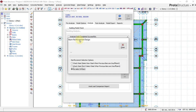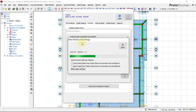We have now entered the beam design stage and it is performing the beam design. This is the last stage, and then we will enter into foundation design. Once we carry out our foundation design we are done with the design stage and will enter structural detailing.